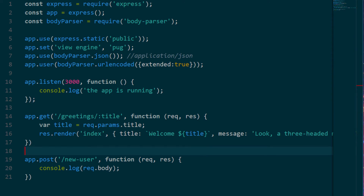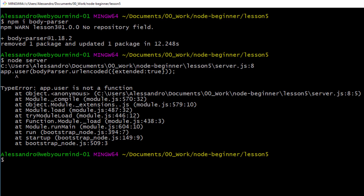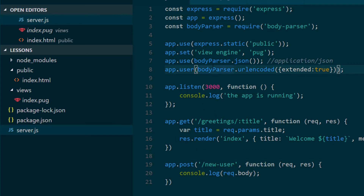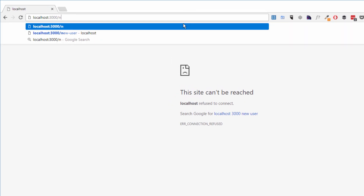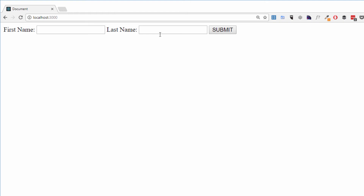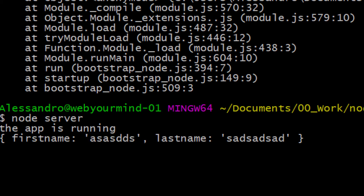Let's reboot the server and check the logs. I'm going to localhost 3000 and entering random data, then clicking submit. As you can see now, request.body is no longer undefined — we have a very nice JSON with two properties: one for first name and one for last name, and each property has the string value we entered in our form.